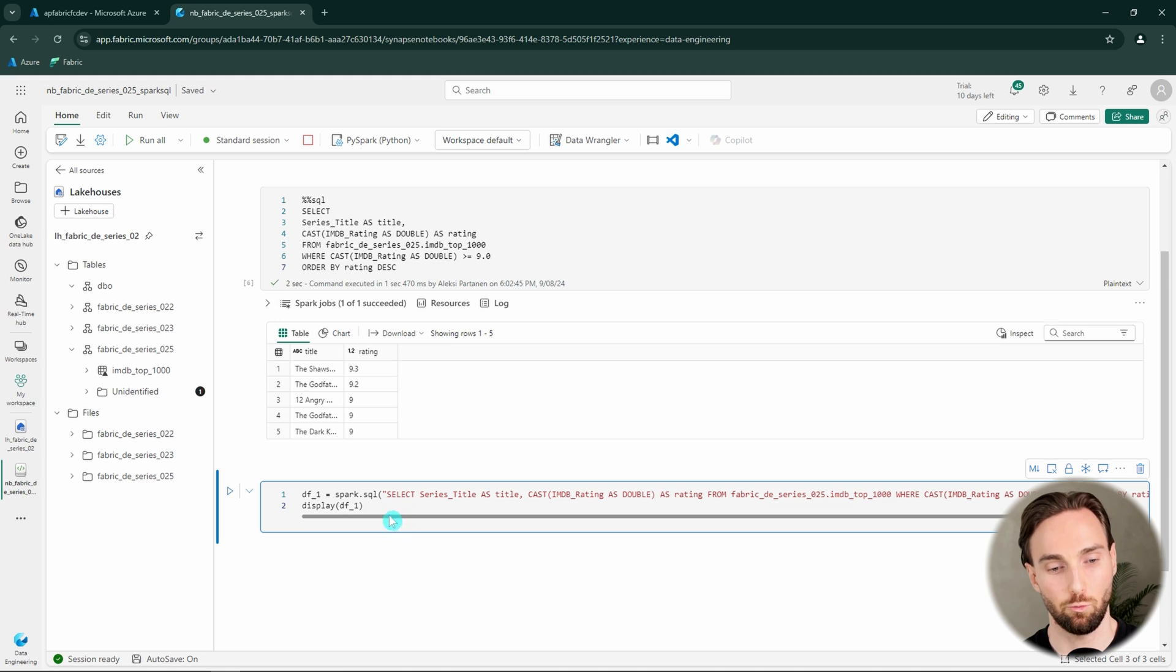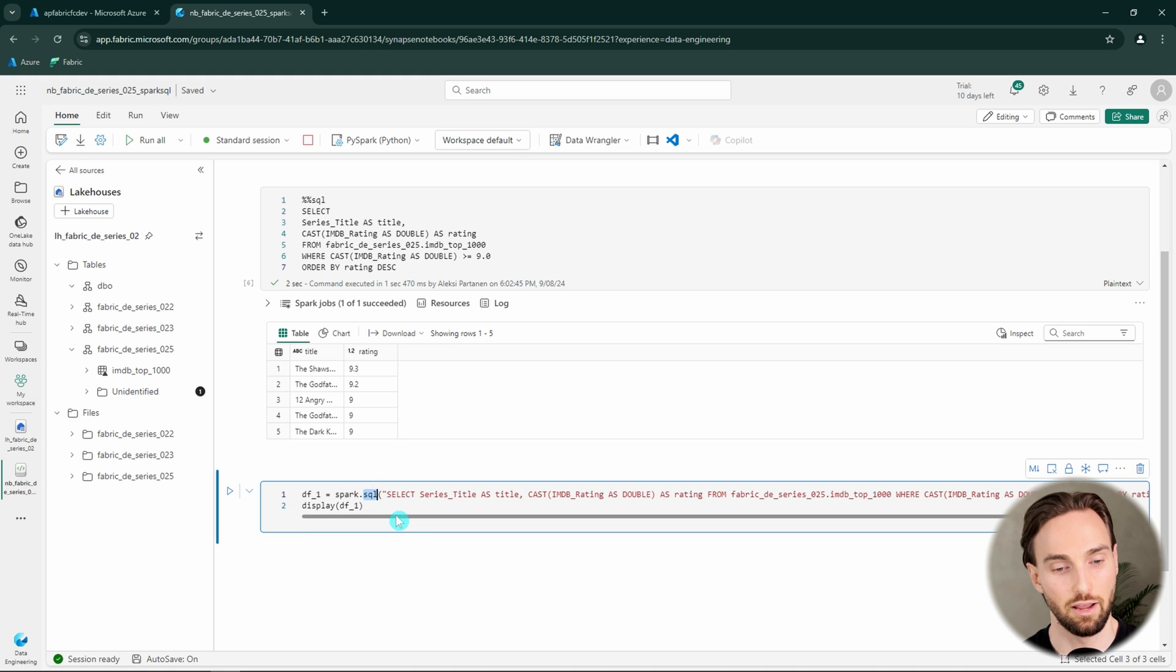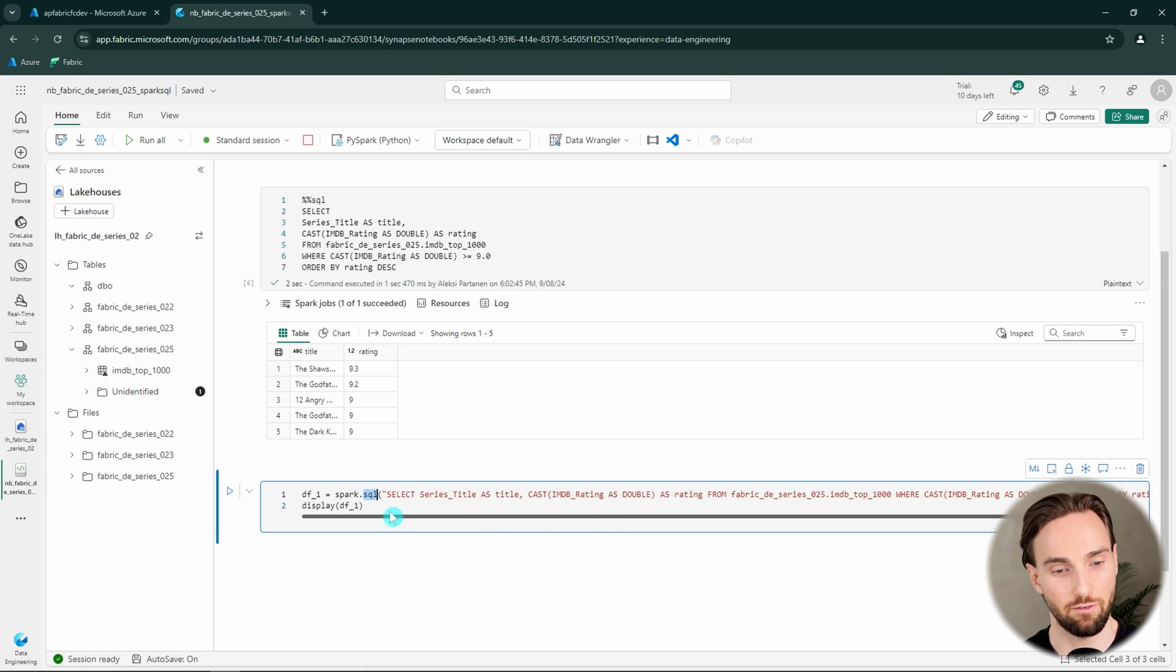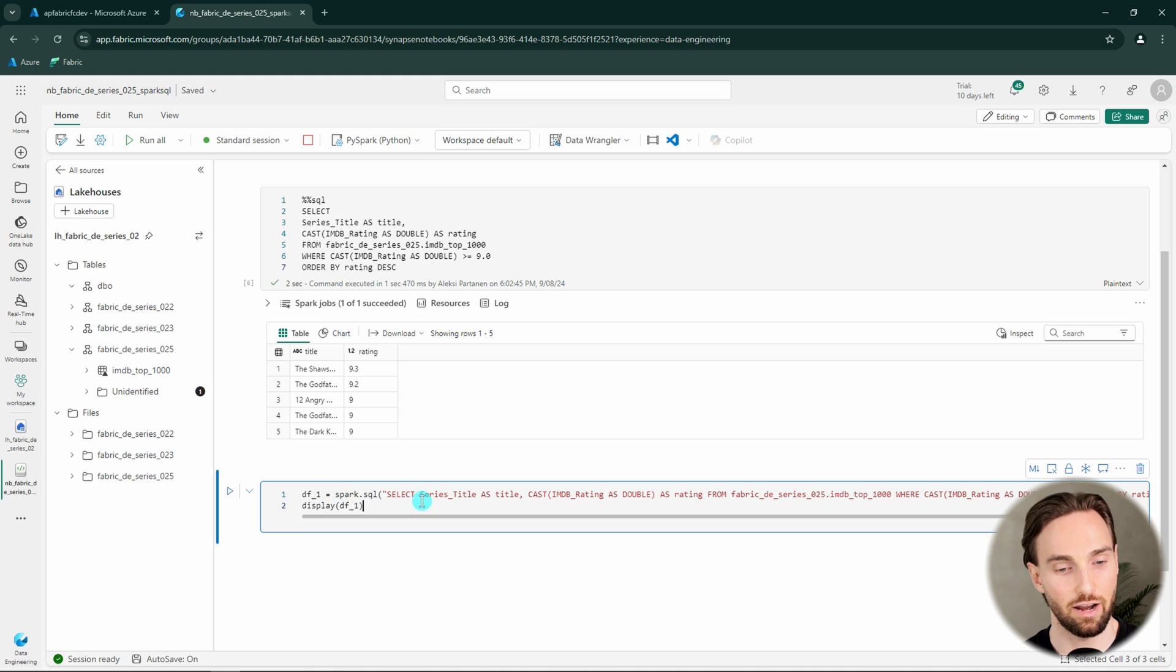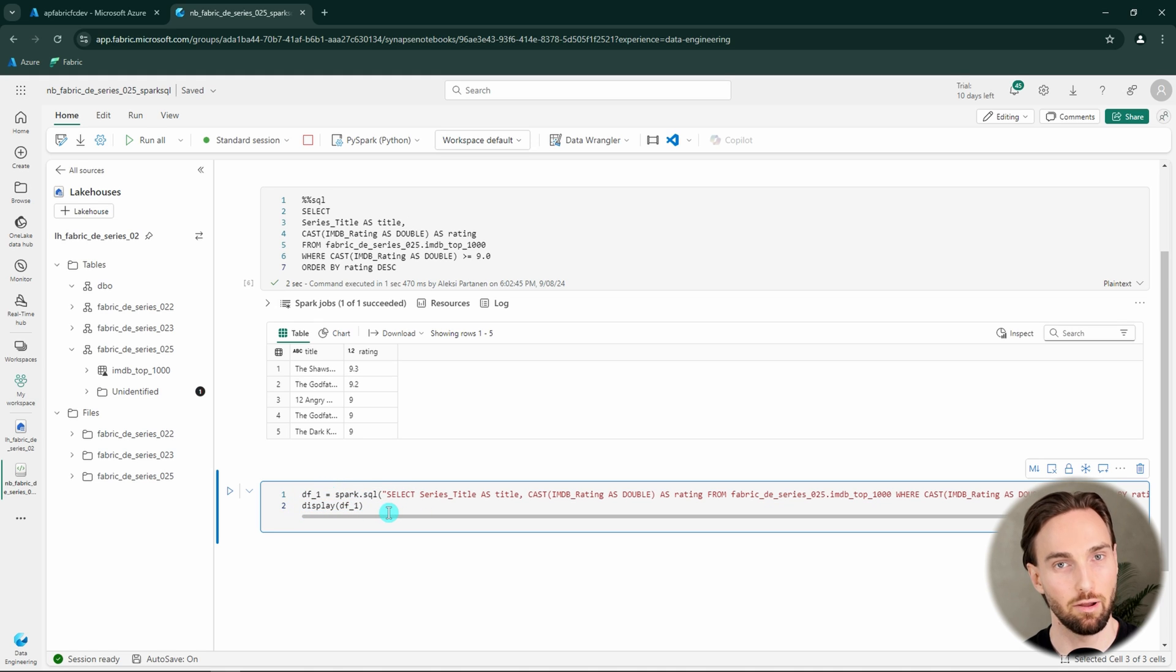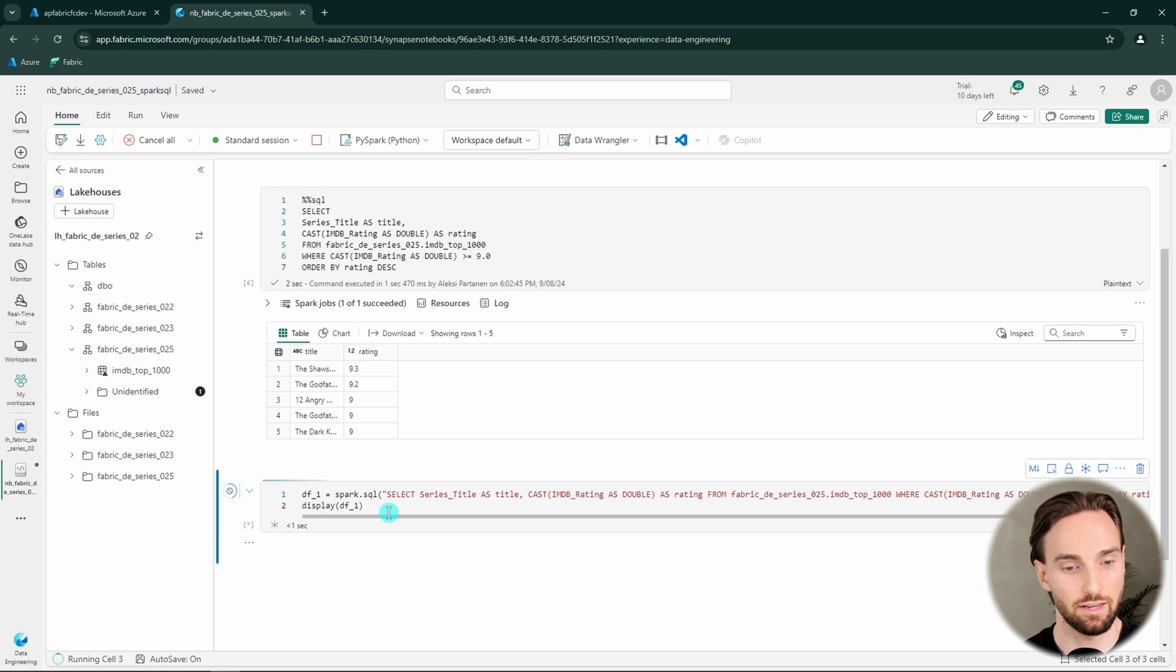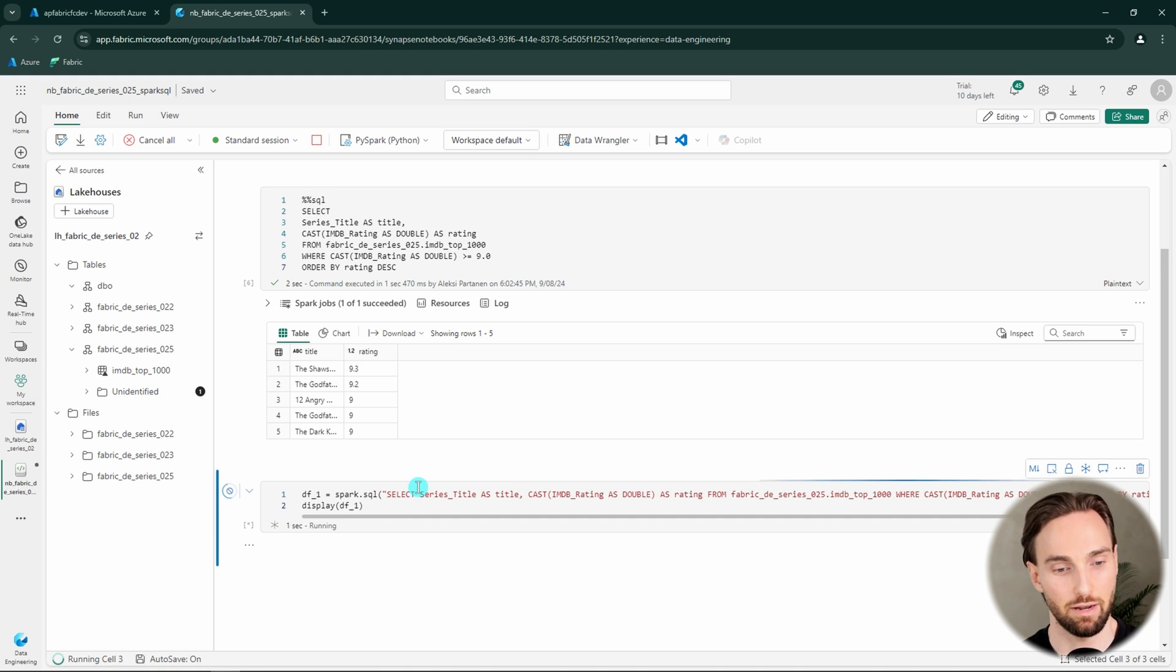Here I have a code that would leverage Spark SQL as part of PySpark code. So basically we are using this spark.sql function and then we are passing that exactly same query that we have there above as a string to that function. And then we can create a dataframe out from that query. And then we will display that dataframe in order to show you that we have exactly the same results as above. So let's run this and let's see what happens.